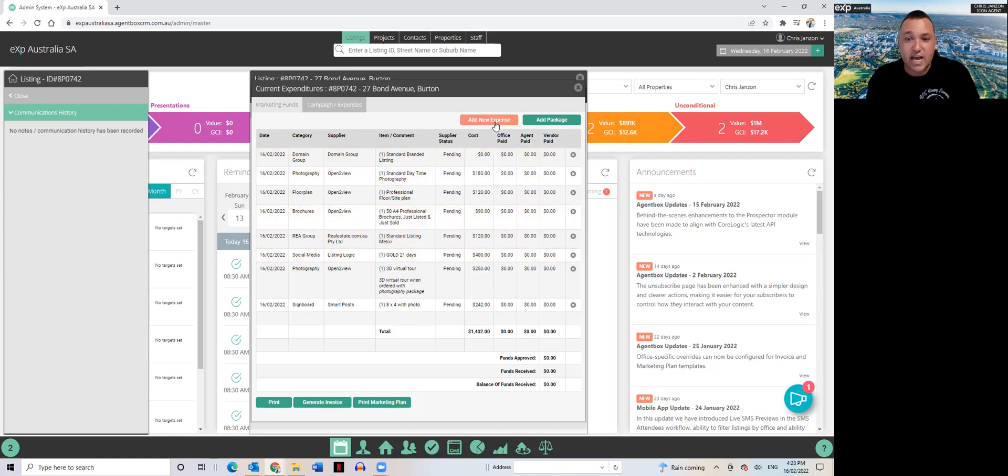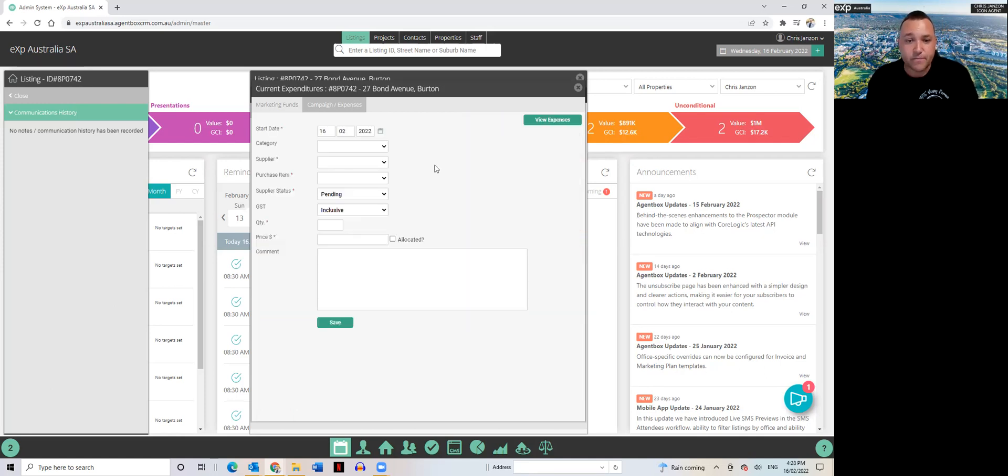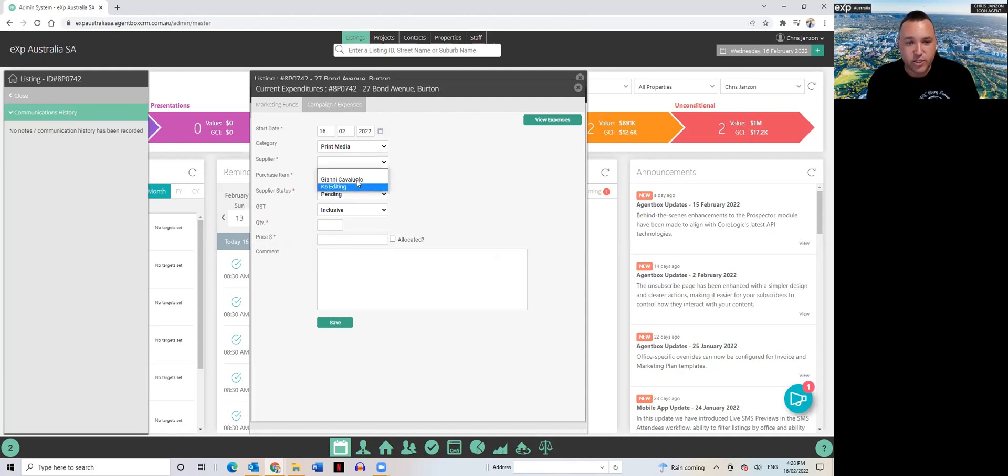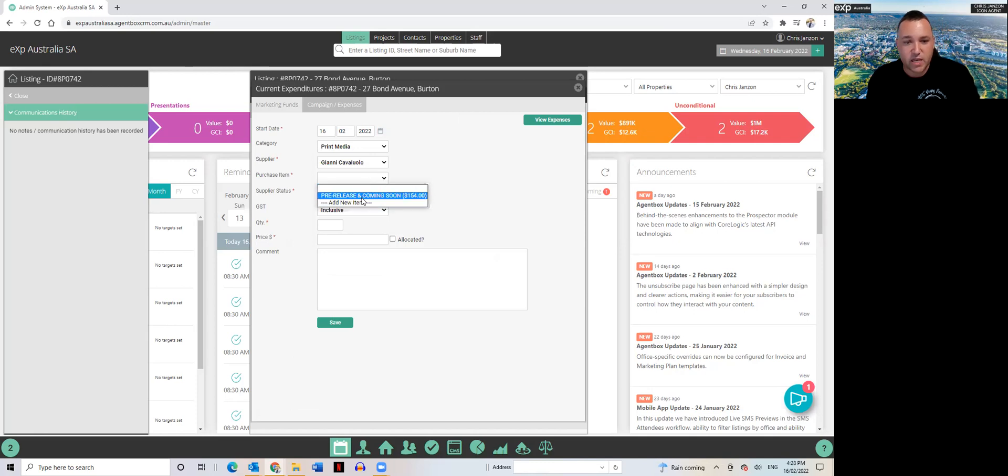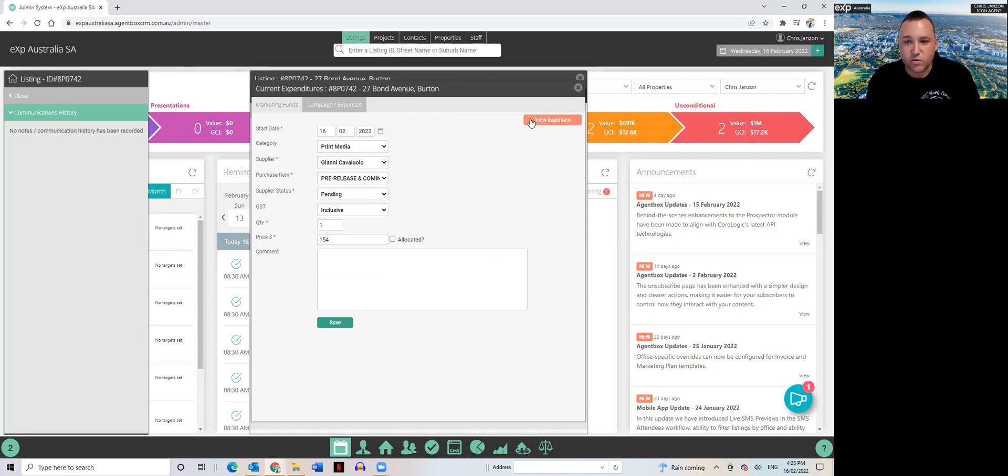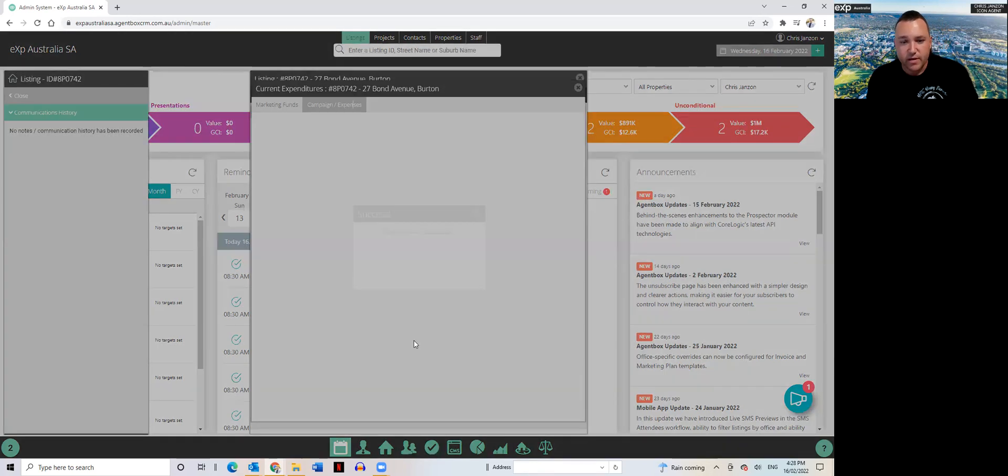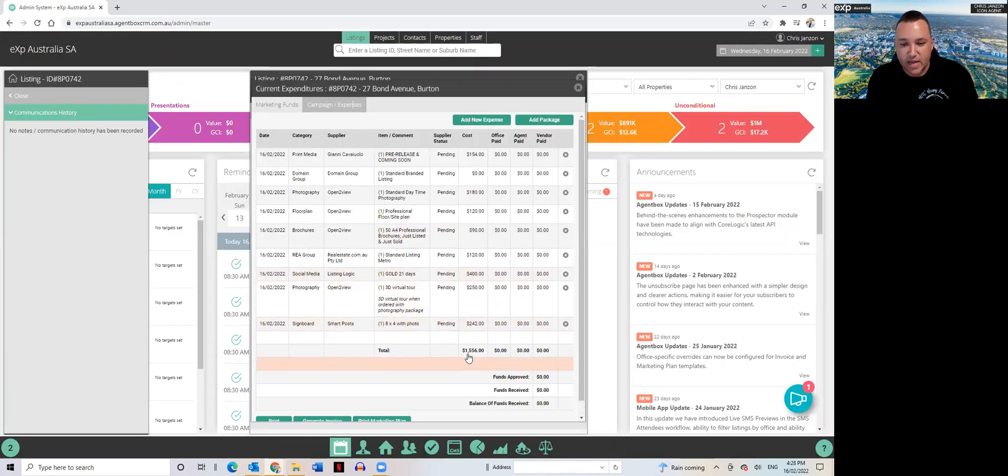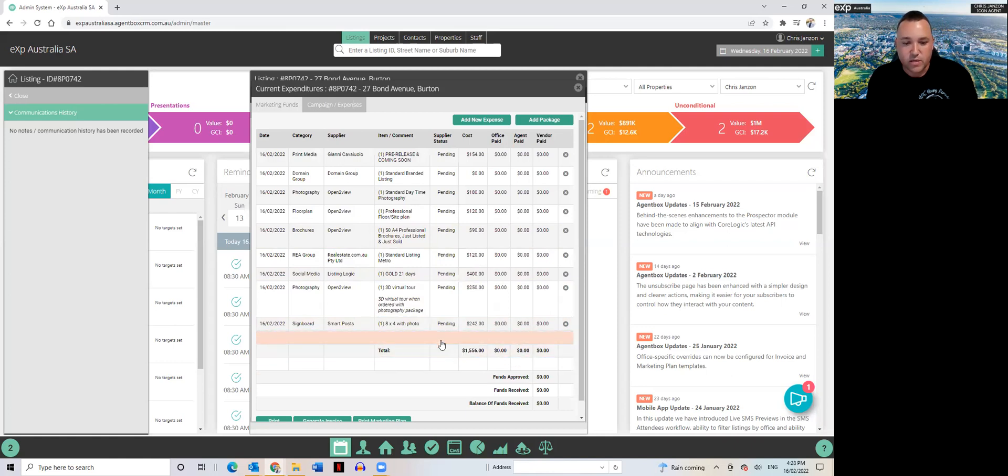But if I wanted to add it in here I still can, because if I go into print media, Gianni who does my DLs, you'll see here pre-release coming soon DLs. I can save it and bang, it automatically adds that item in and it updates the total tally as well.